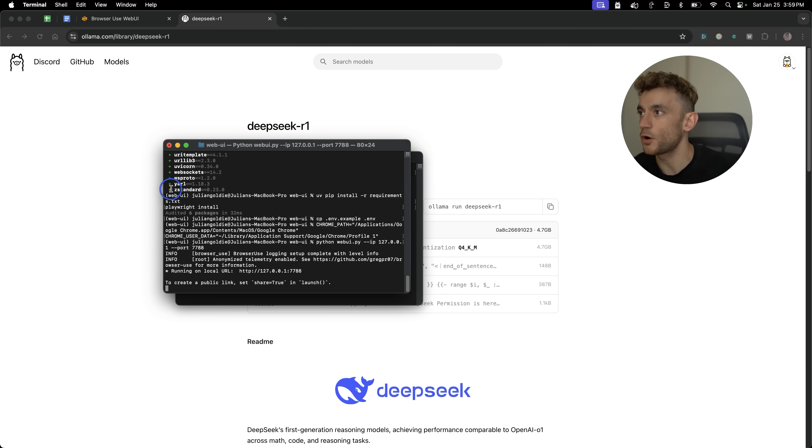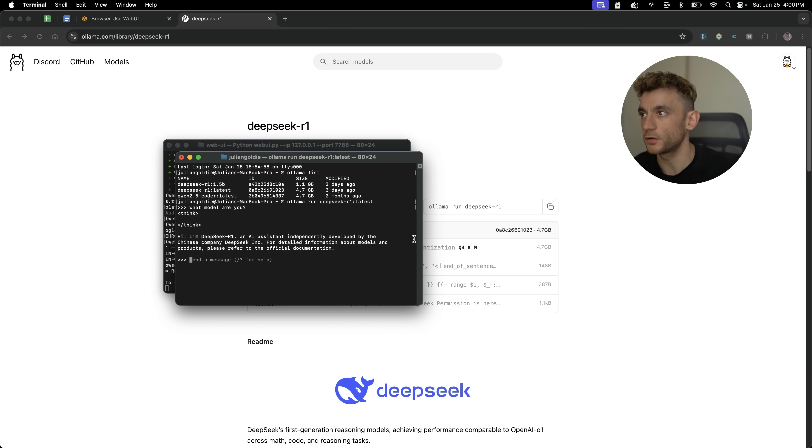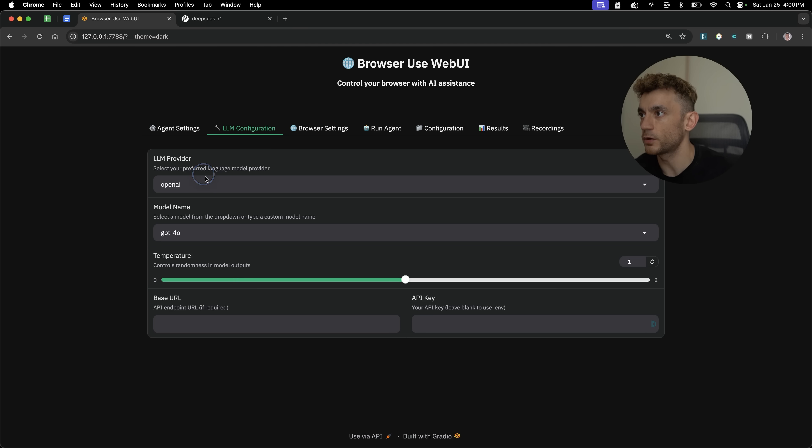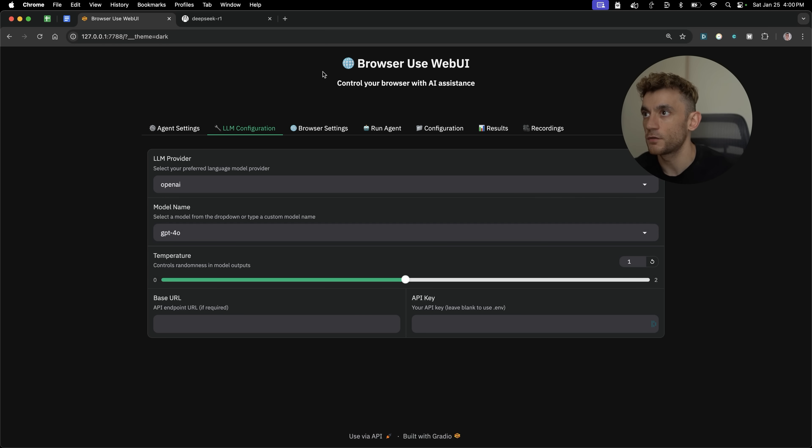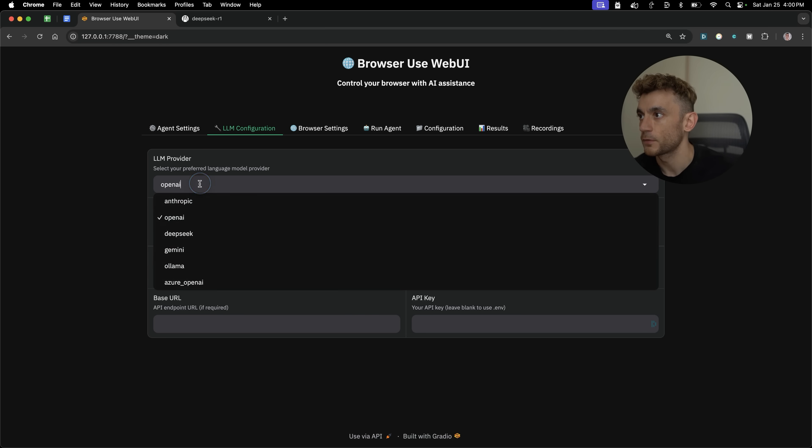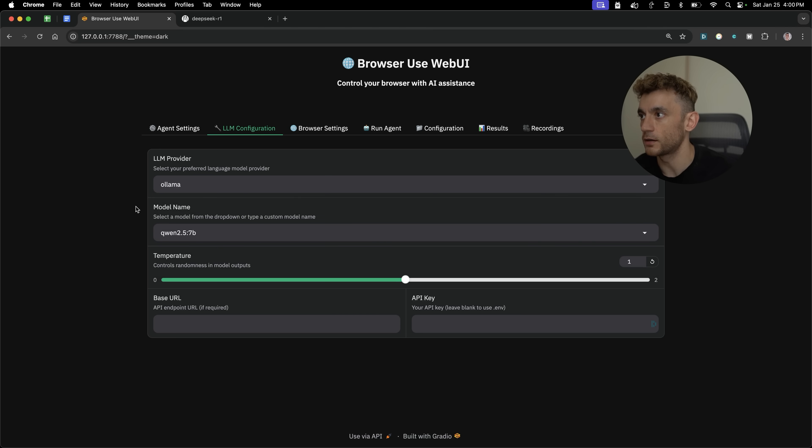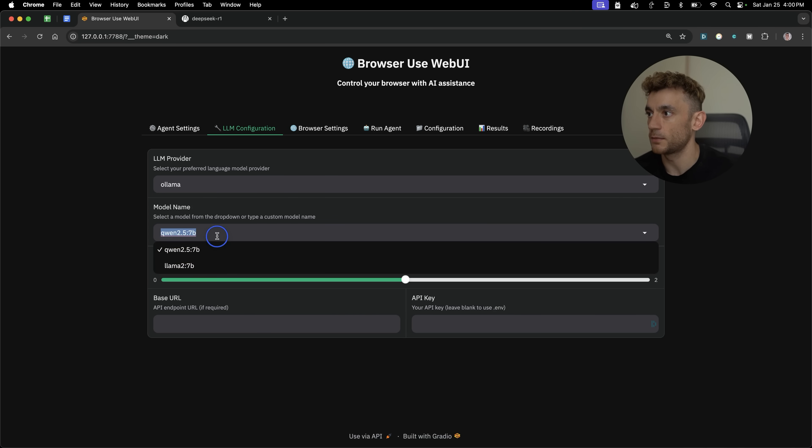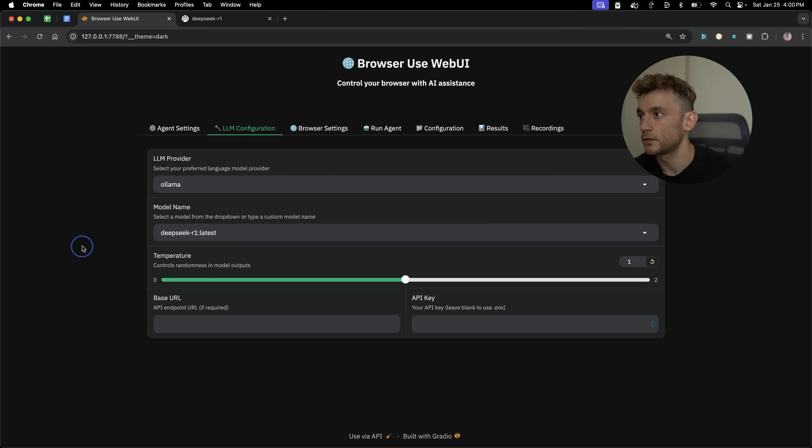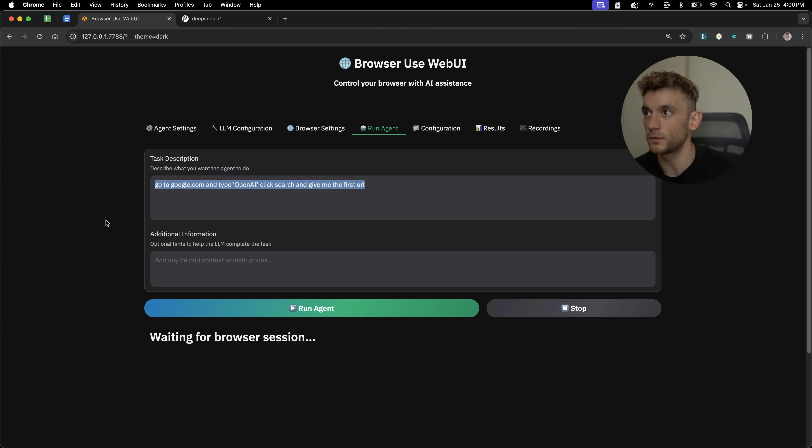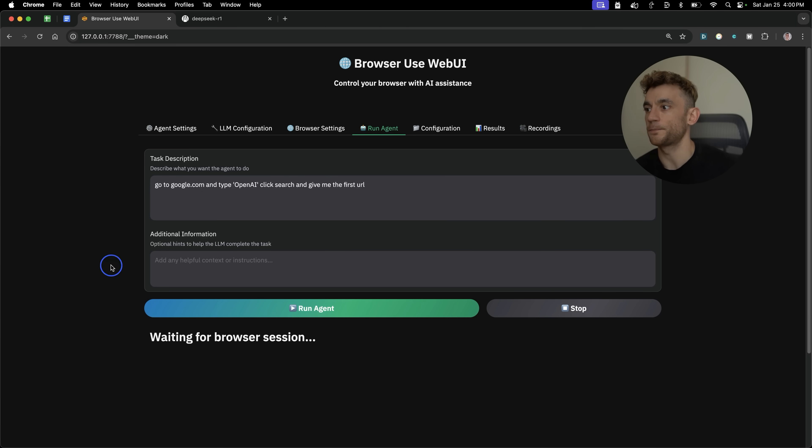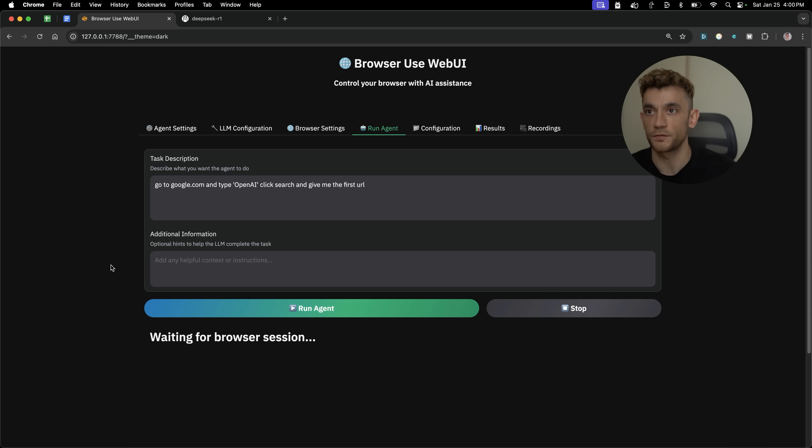And so we've got web UI running locally, and we've got DeepSeek R1 running locally. Then if you want to set this up inside the LM configuration for your web browser use WebUI, then what you can do is here, go to Ollama, then you're going to select the model name as DeepSeek hyphen R1 latest. The base URL is going to be this. And then once you set it up, you can easily just put in your prompts in your instructions to the agent, and then hit run agent. And what that'll do is just start running the browser session for you. Pretty simple.